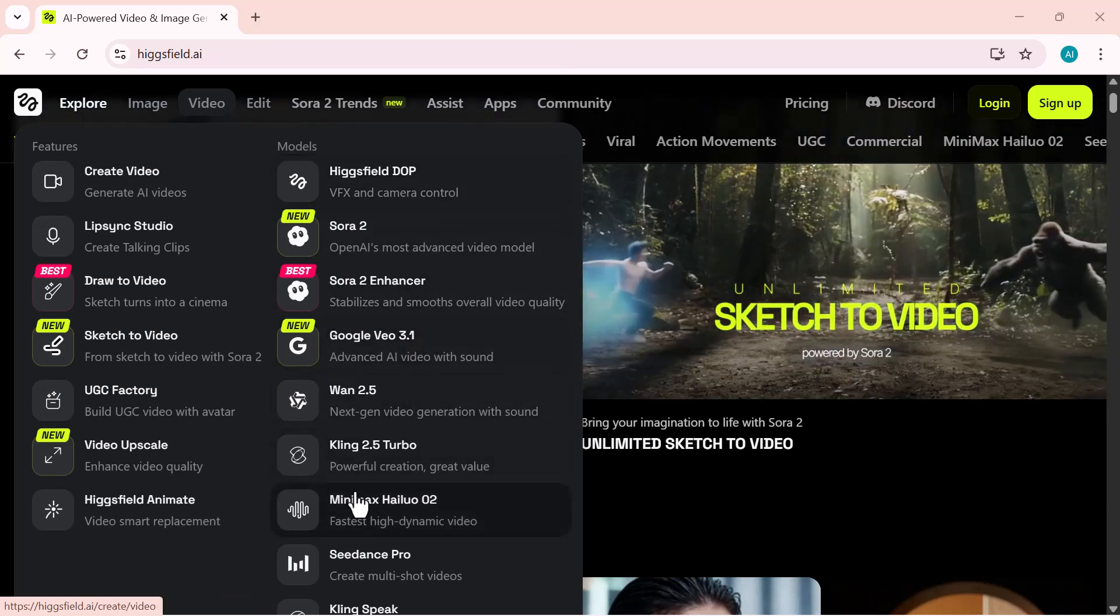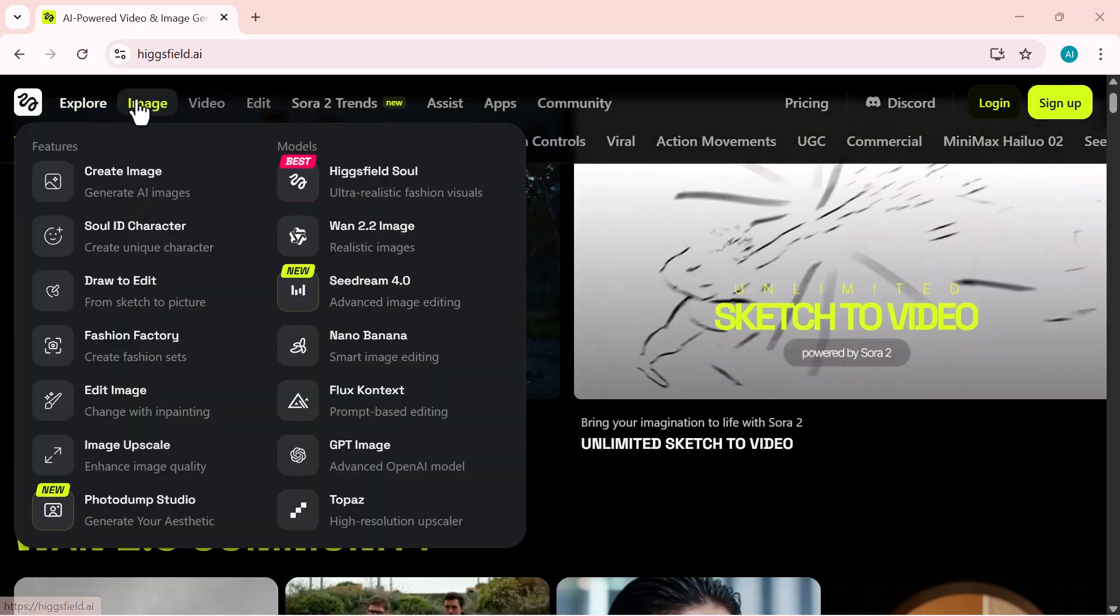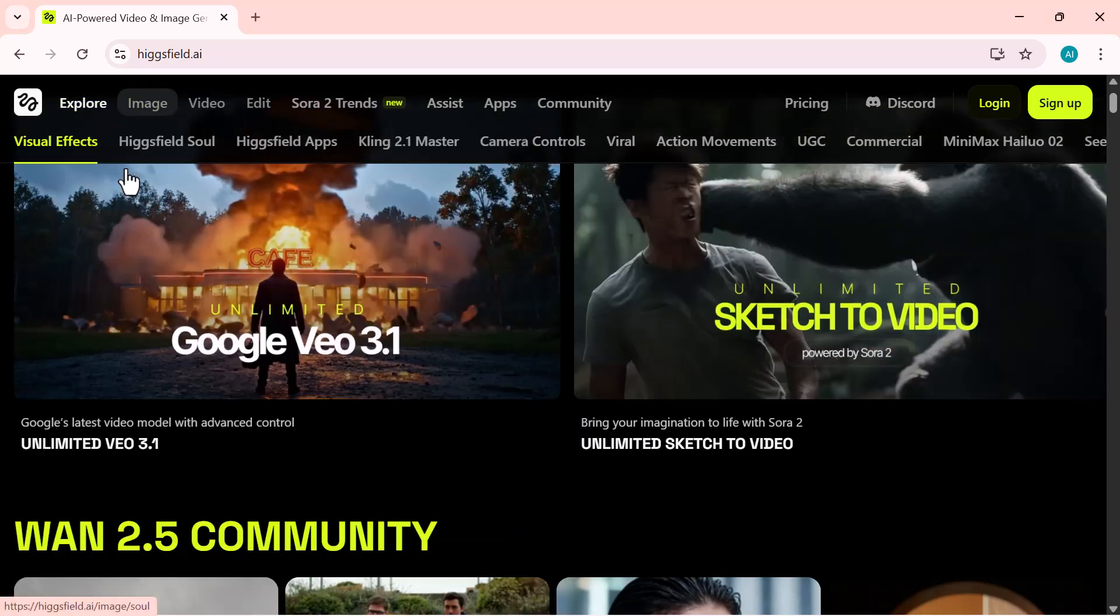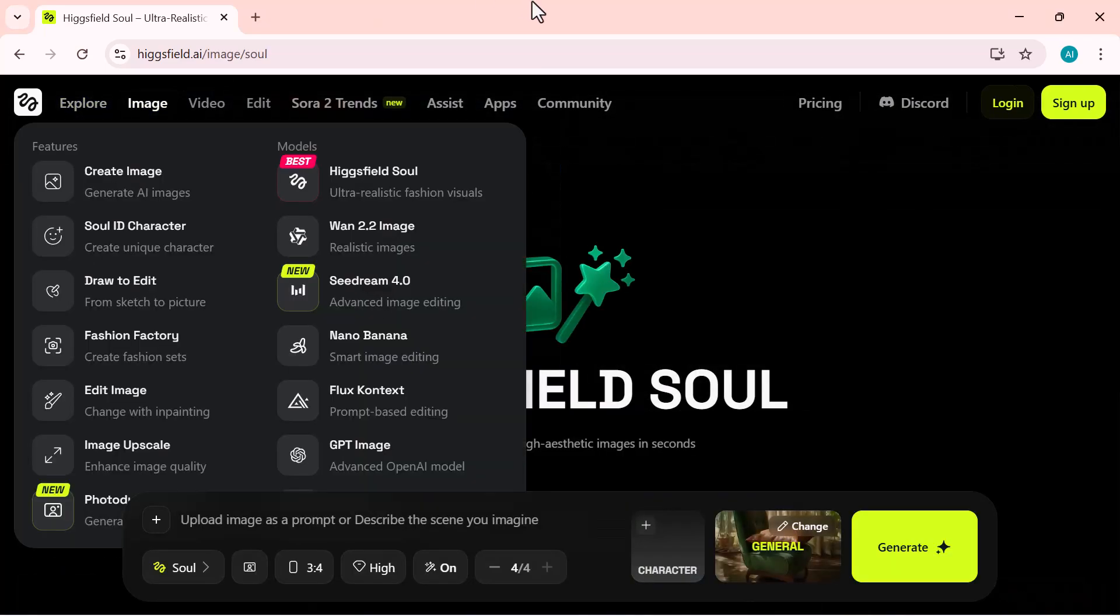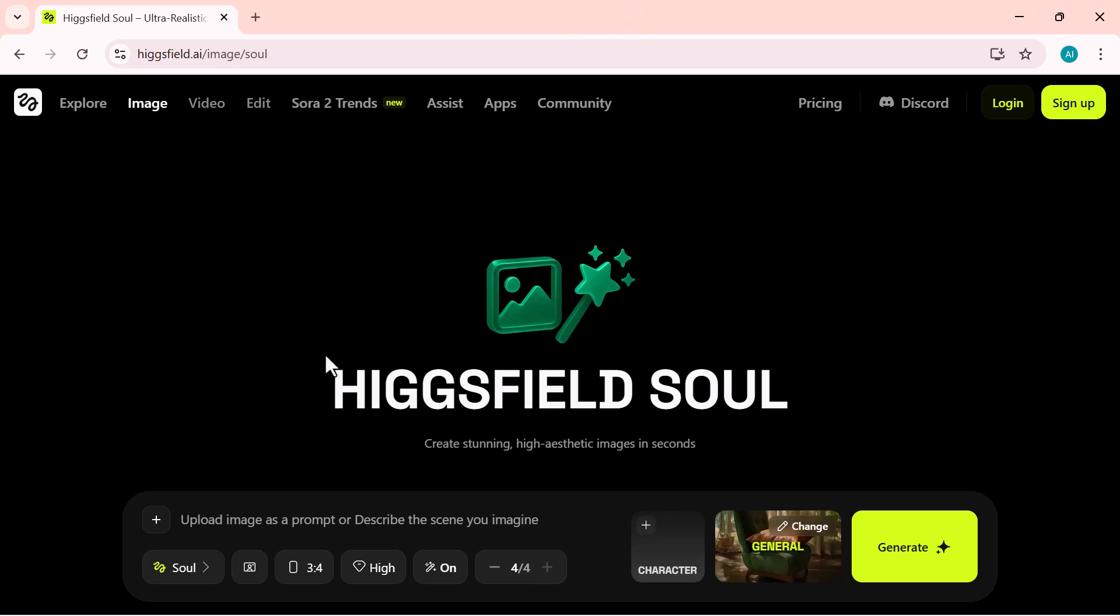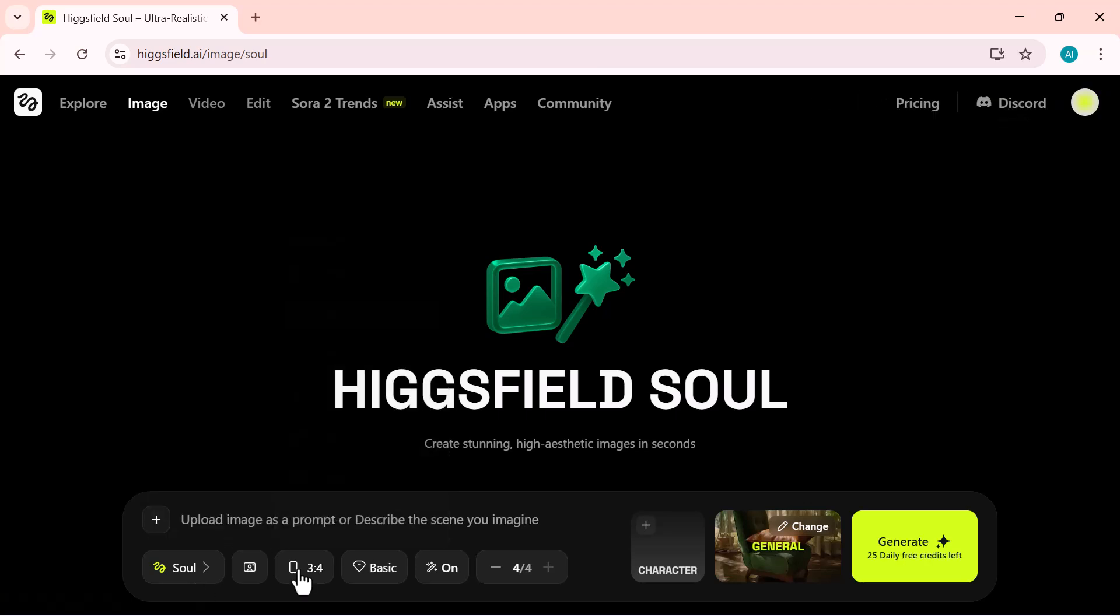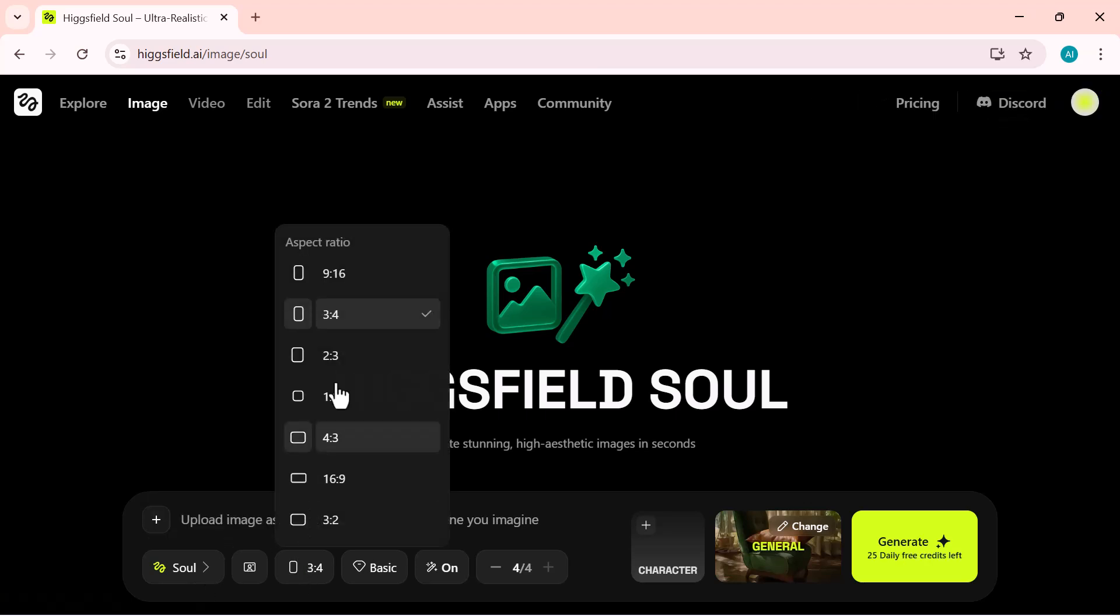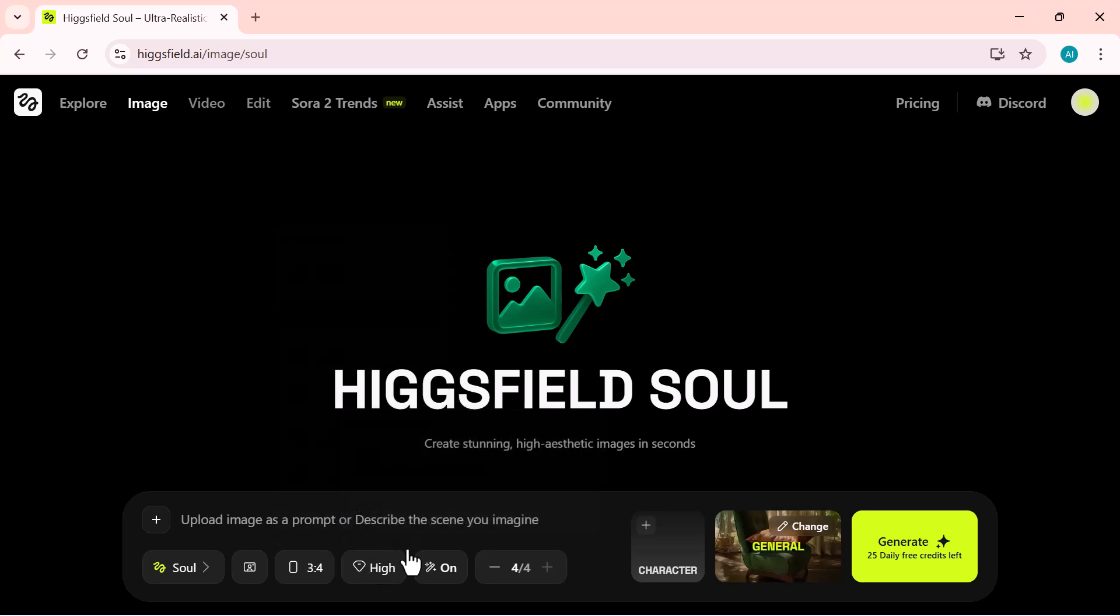Let's get started. I'm selecting the create image option to generate a brand new AI image. Here, you'll see multiple settings. You can choose the model, adjust the aspect ratio, set the quality level from basic to high, and even decide how many images you want to create.